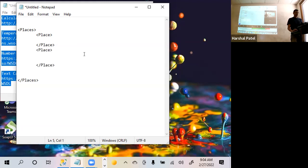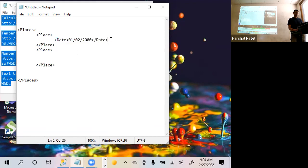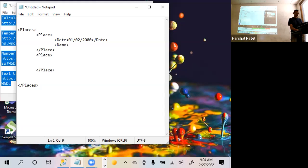Now within the place tag, you can specify what date you visited the place. So I'm just going to put a date tag properly here, starting and closing, and I can then type it in - 01, 12, 2000, doesn't matter. So this is my first tag completed. Then I will have the name of the place. So let's say we visited Dayton, Ohio. Instead of name, you can put city as well.